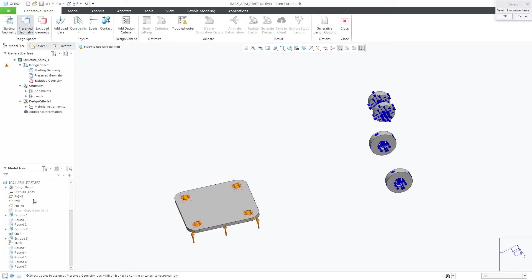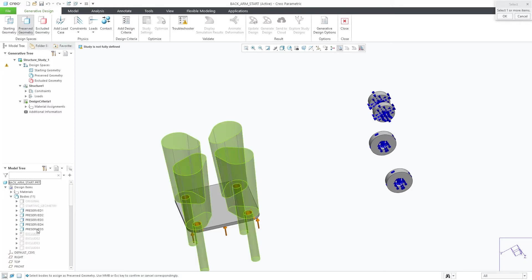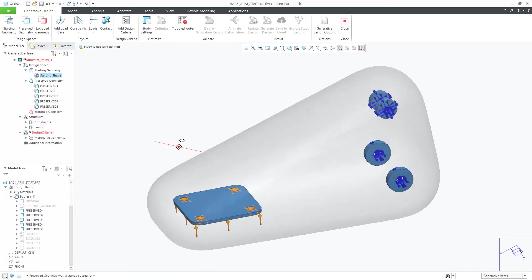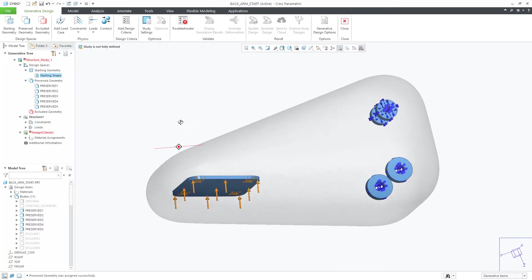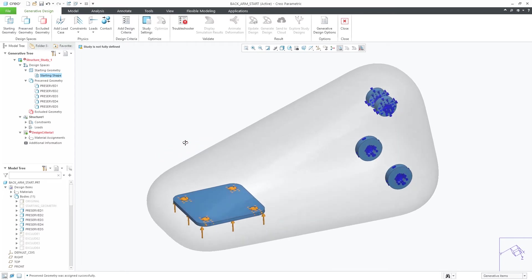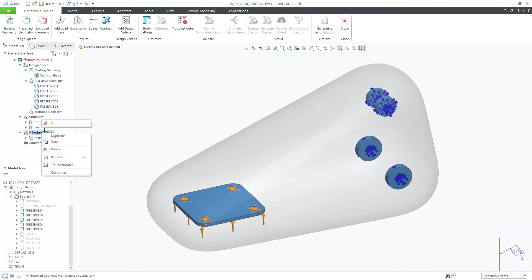All I have is the displayed bodies on the screen that I'll define as preserved bodies. Selecting the preserved bodies, you immediately see the creation of an automatic starting envelope. This envelope is displayed in the graphics window as a transparent boundary body at a defined offset from those preserved bodies.